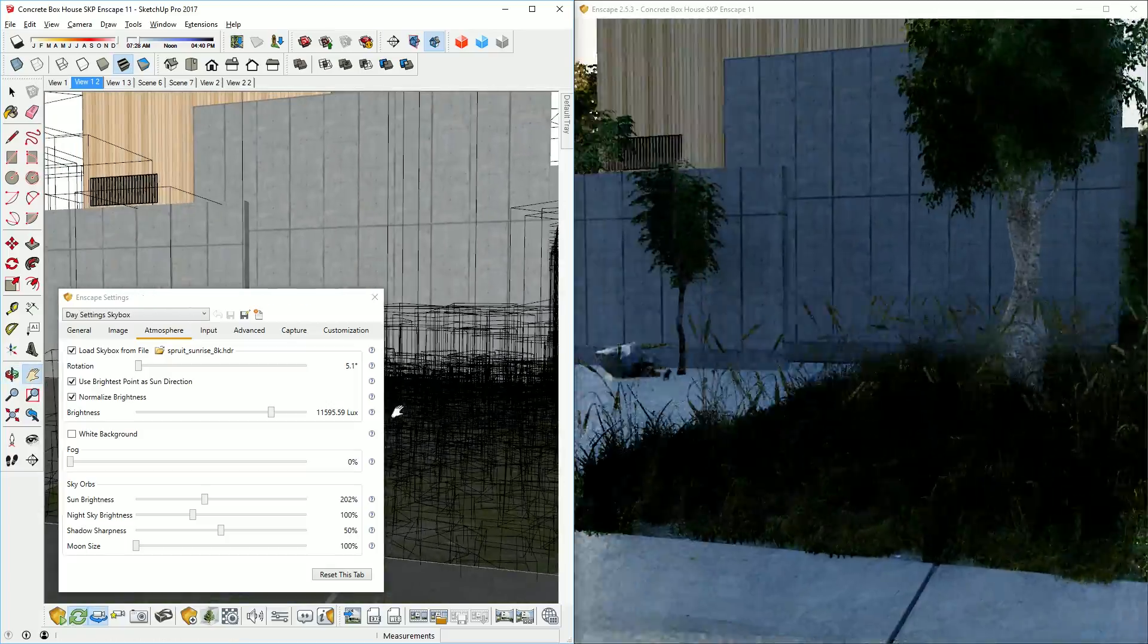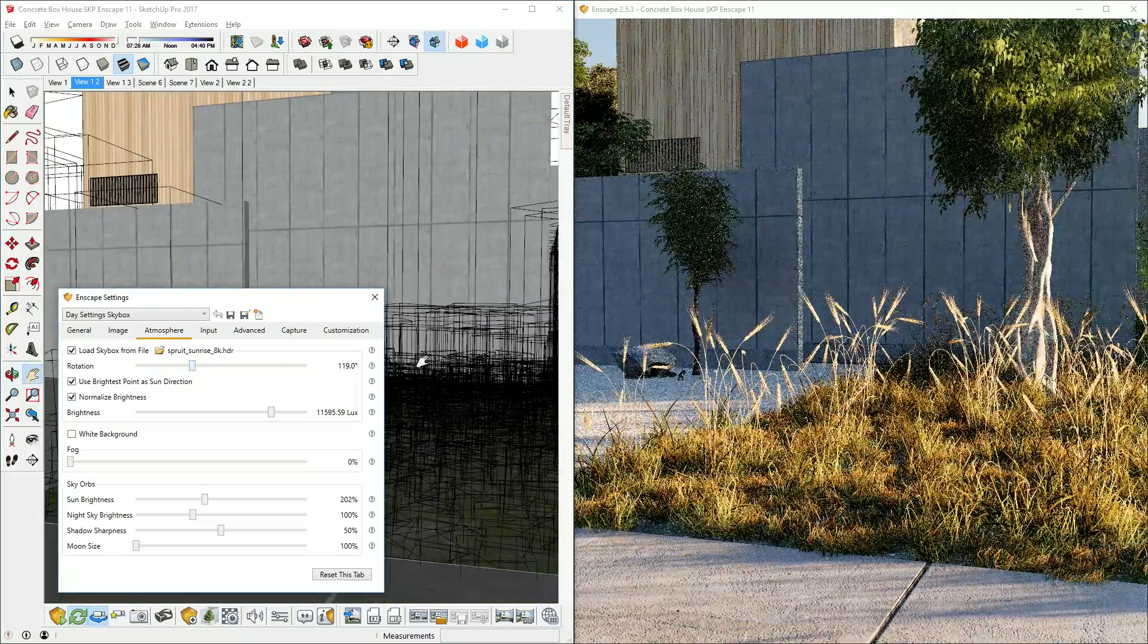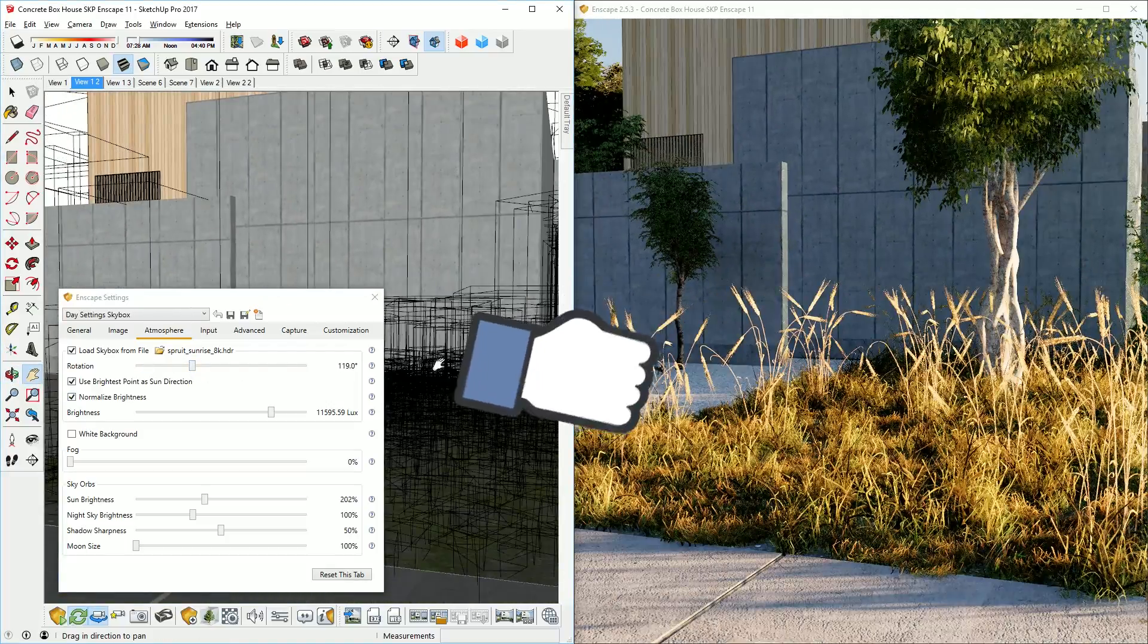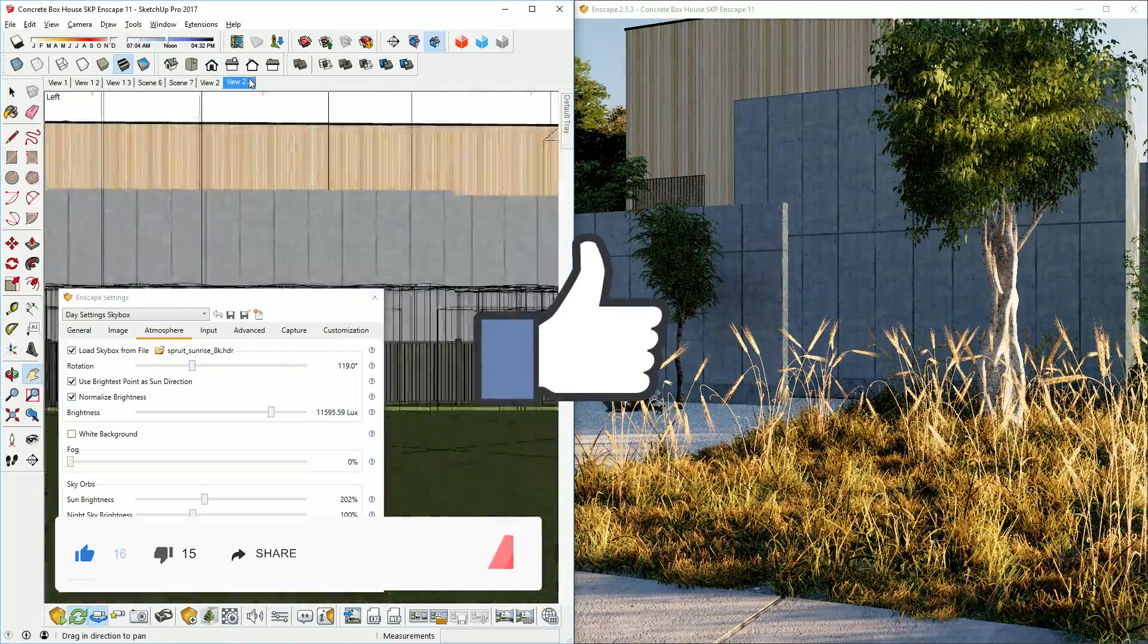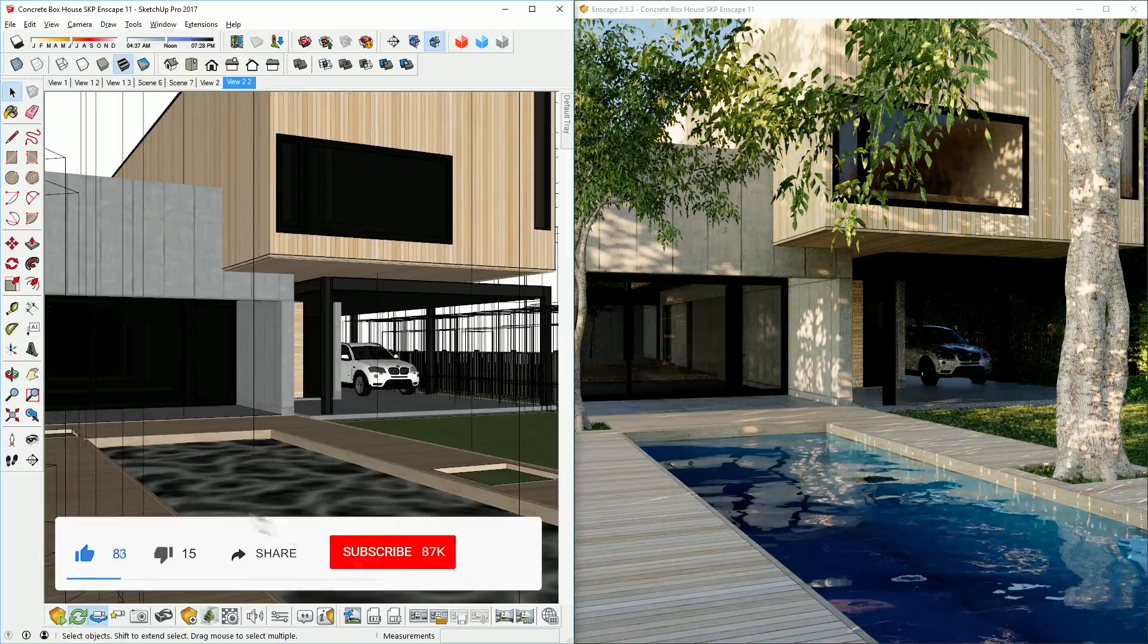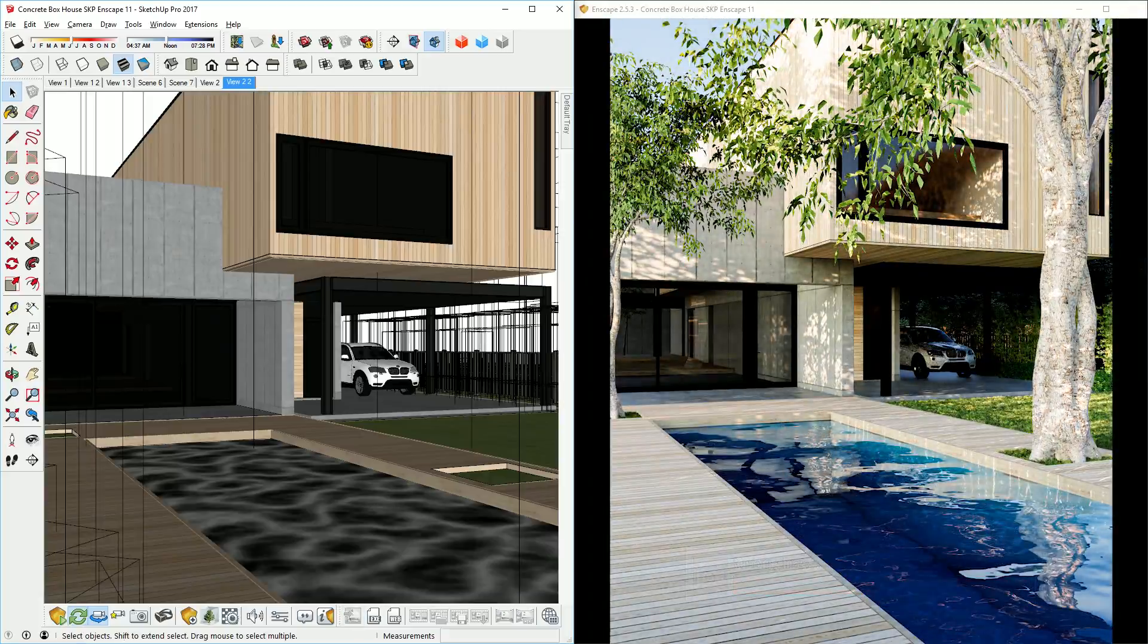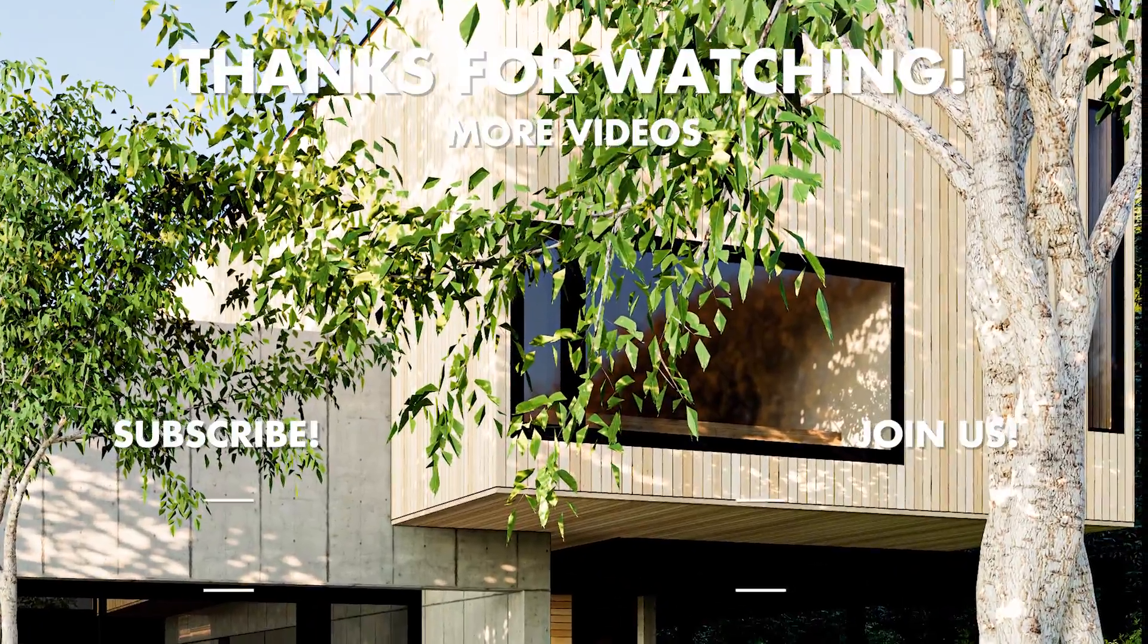Those are the tips for exterior lighting in Enscape for SketchUp. Leave a like if you enjoyed the video, comment below if you have any questions. Stay inspired guys, and I will see you next time.